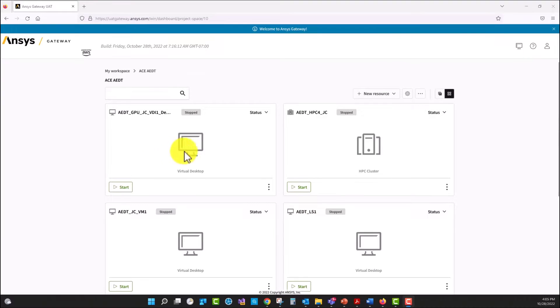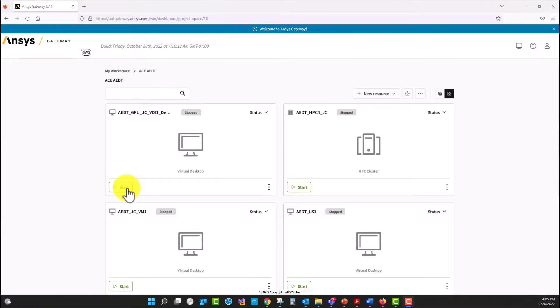In this part of the demo I'm going to cover how to start a virtual machine that we already created before and how to run a model by using ADT and particularly HFSS inside of ADT.